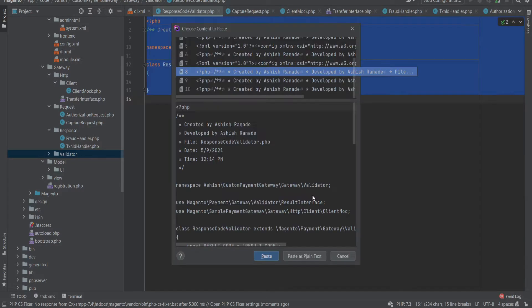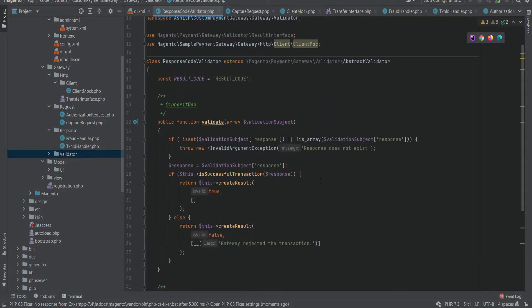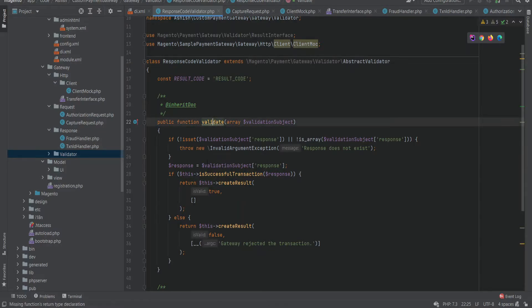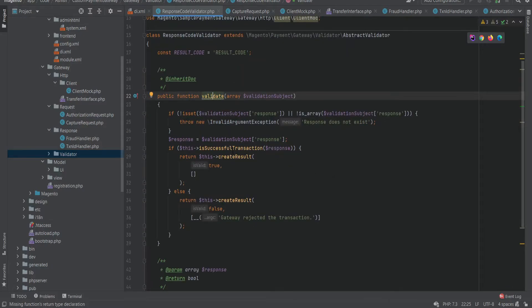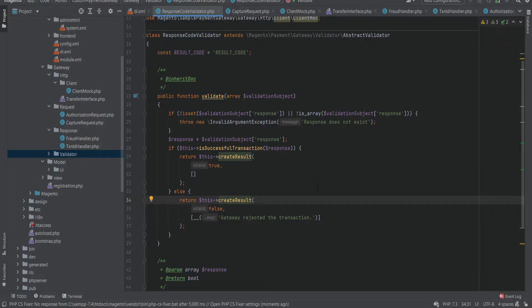We are creating a validator class to validate the response from the payment gateway. Our validator class extends from abstract validator, which allows us to override the validate method to validate the response. In the validate function, we are calling each successful transaction function to set a mock value that will help us to pass our current validation request and place an order.